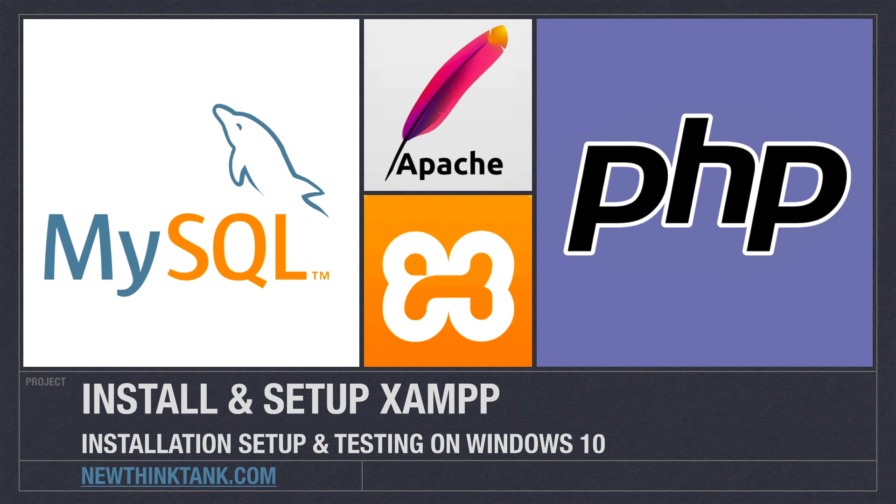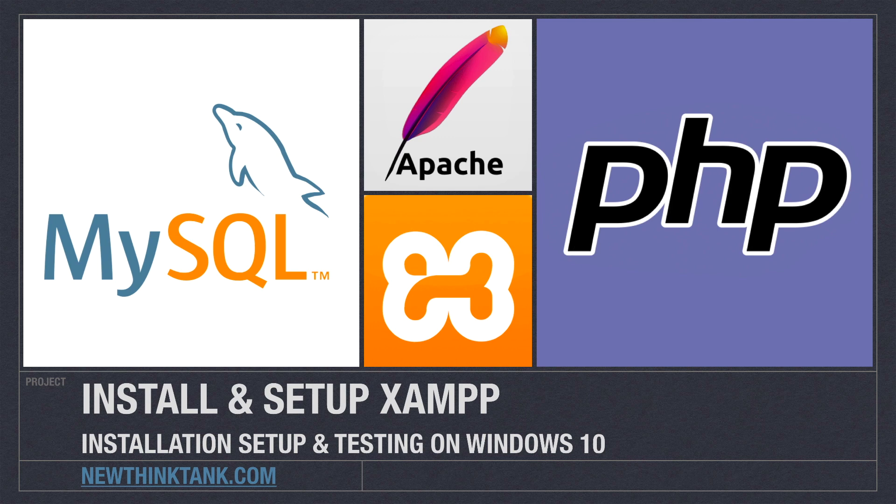Well, hello, Internet! In this video, I'm going to show you how to install and set up XAMPP on Windows 10.